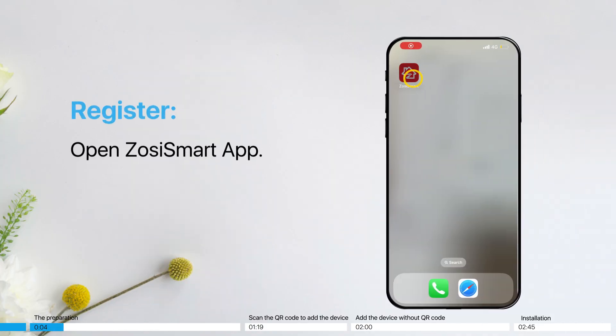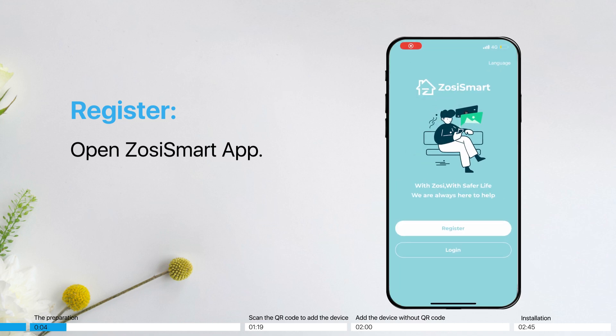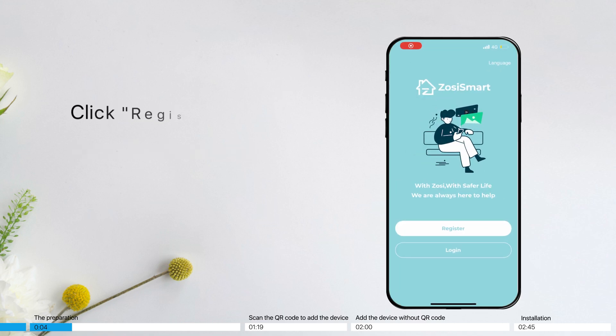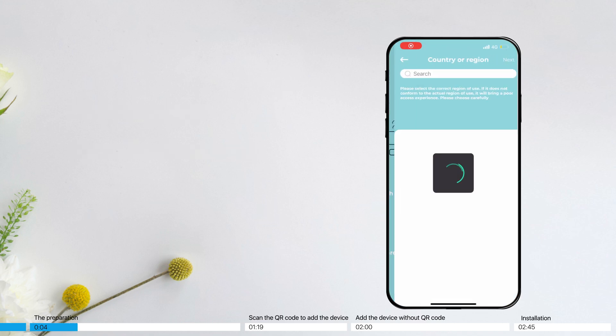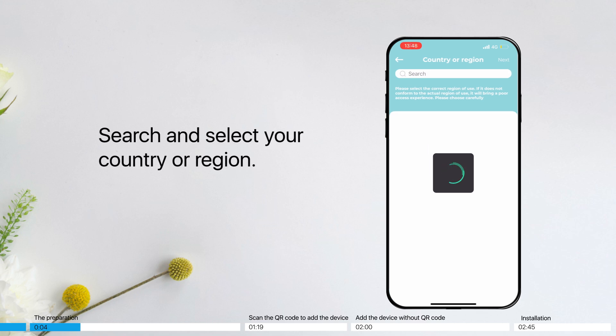Register. Open Zosysmart app. Click Register. Search and select your country or region.